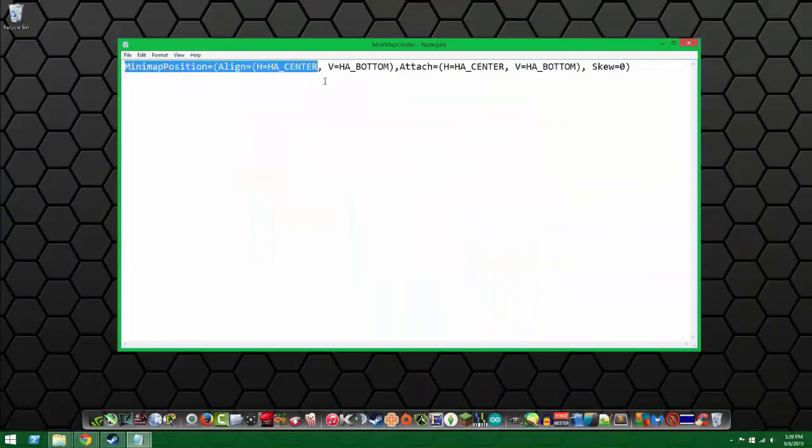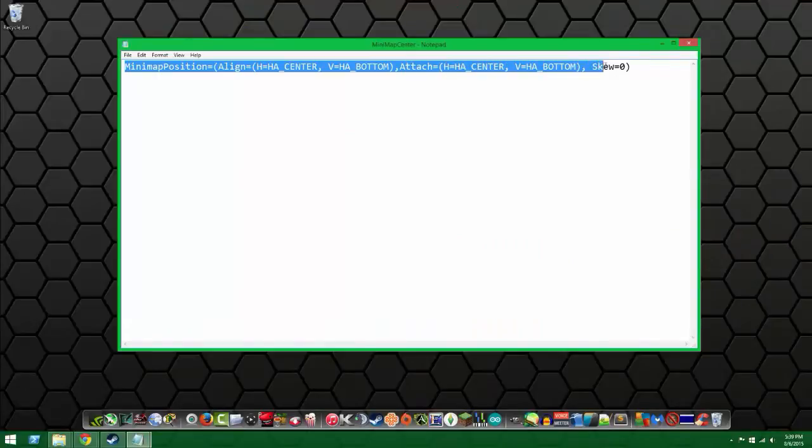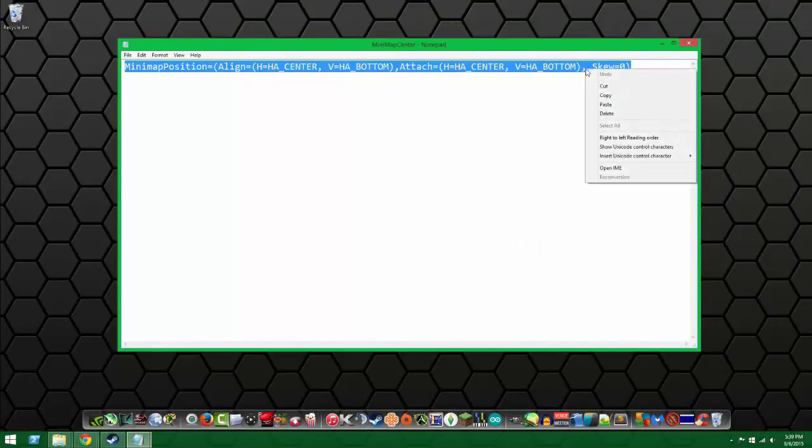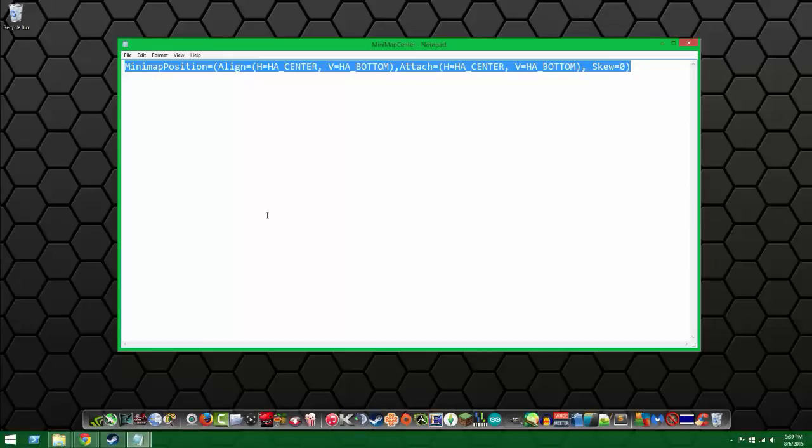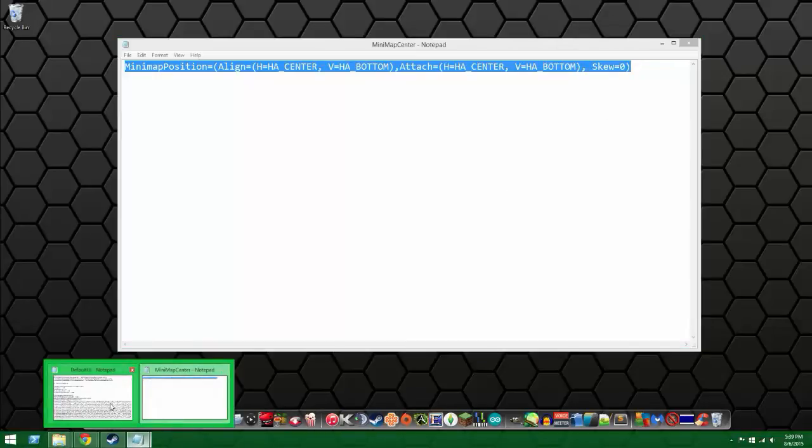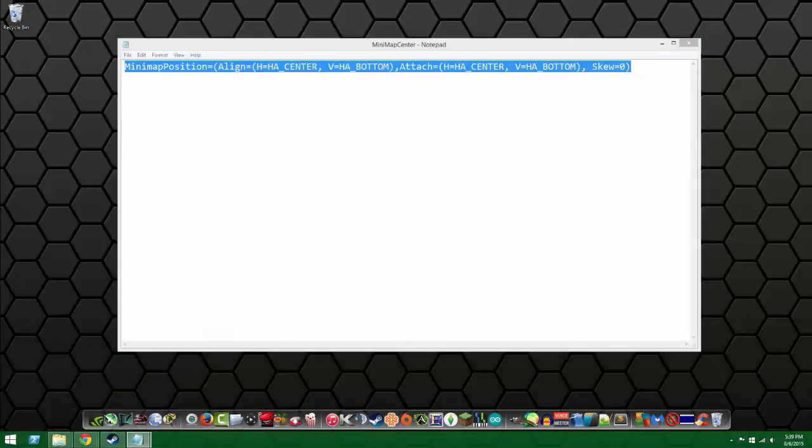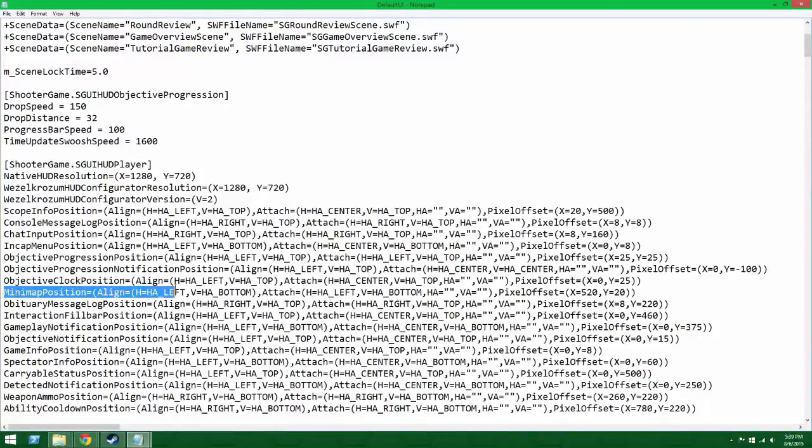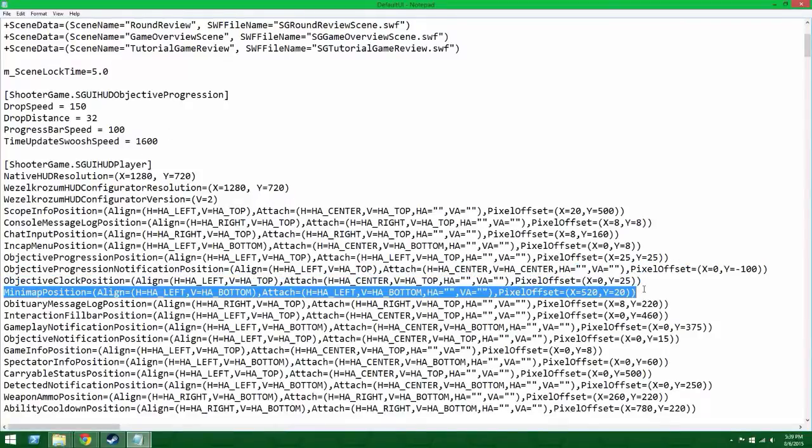But V equal H and so on. I don't want to pronounce all of that but you just copy that. You want to go to default UI and then you want to look for minimap position right here and you just want to copy it over it.